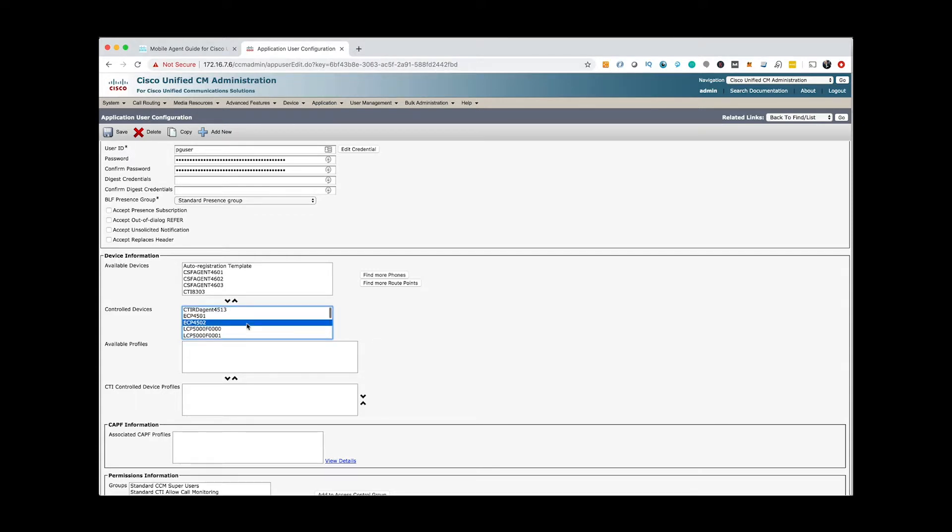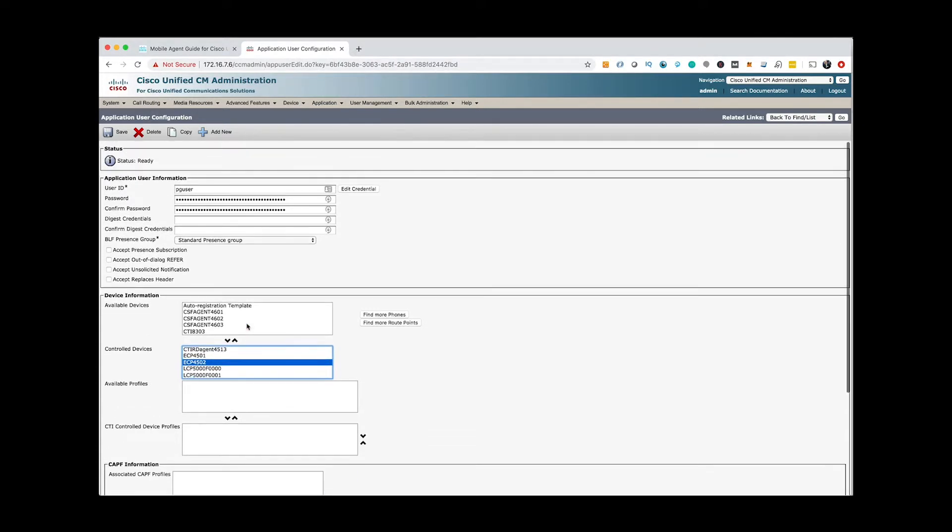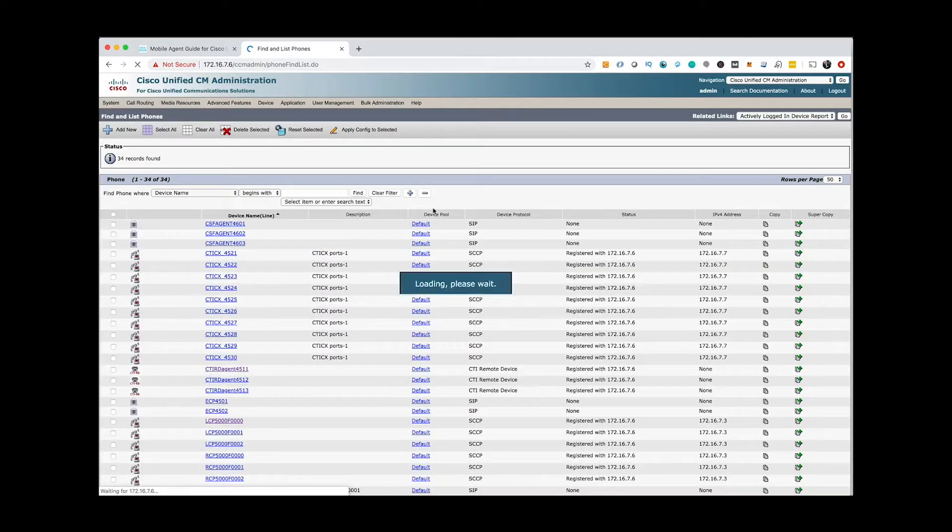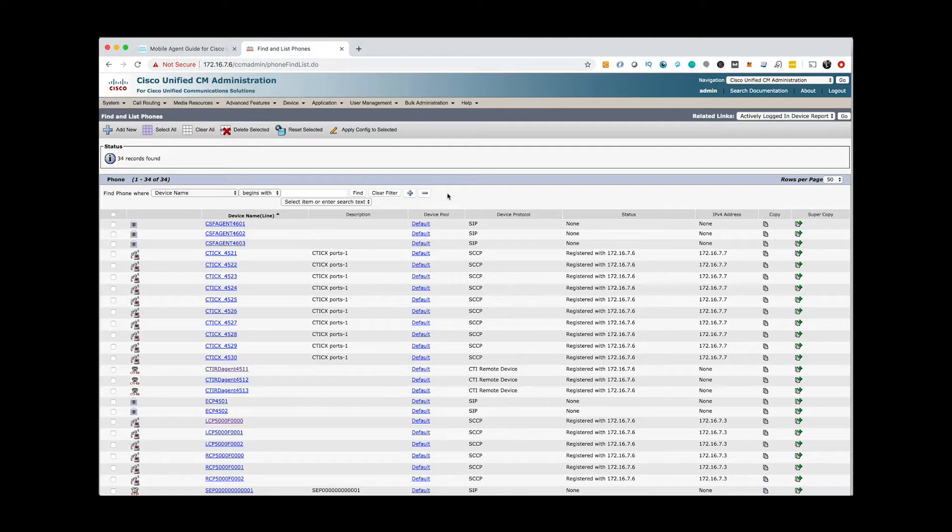You also need to enable Mobile Agent feature in Cisco UCC agent desktop settings. Finally, you will use LCP extension when you are trying to login to CompSys Mobile Agent.